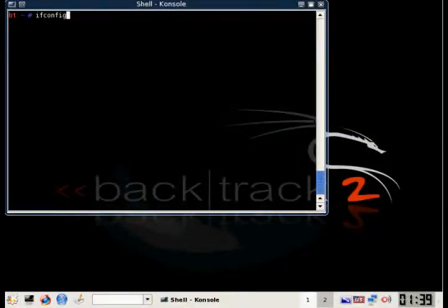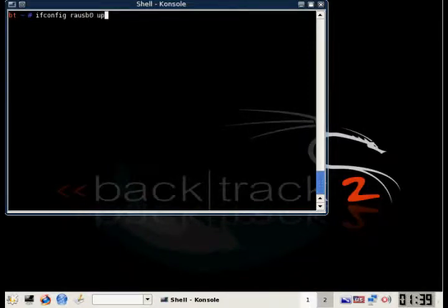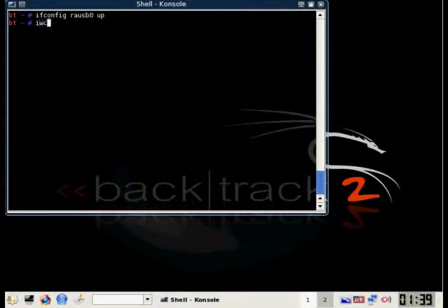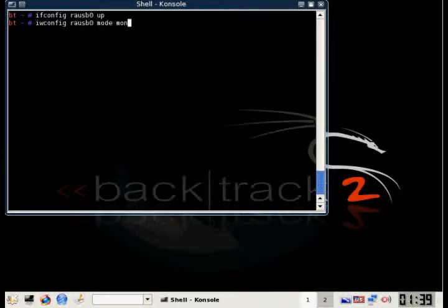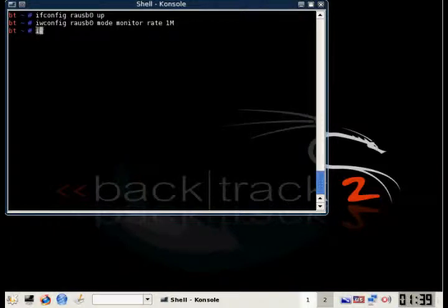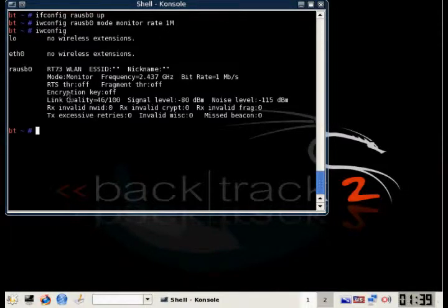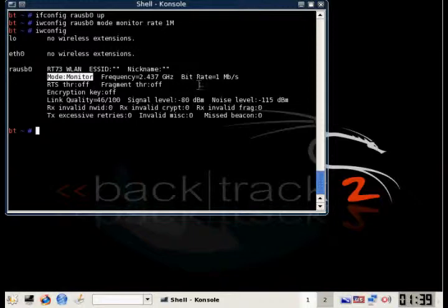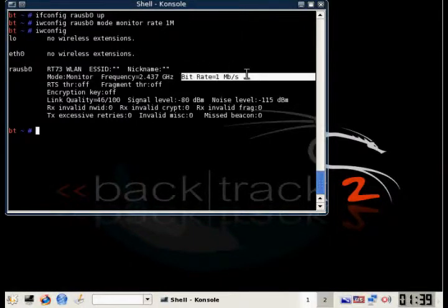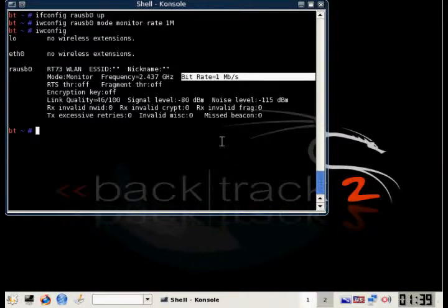All right. The first thing we're going to do is enable our wireless card and put it into monitor mode. Our command is going to be a little bit different this time. We're going to change the transfer rate to one megabyte. It makes packet injection a little bit more reliable. All right. You can see here it's in monitor mode and the bitrate is one megabyte.